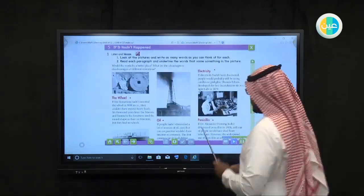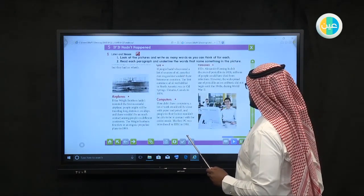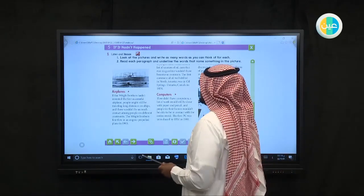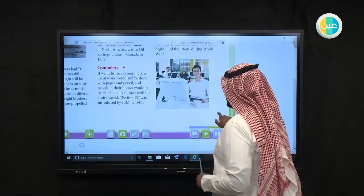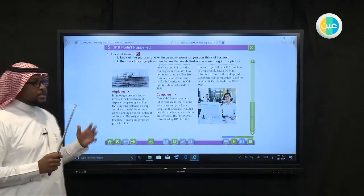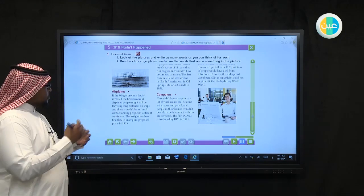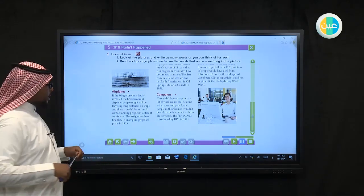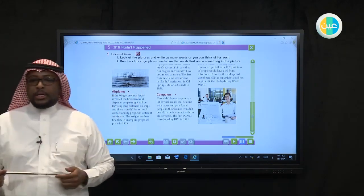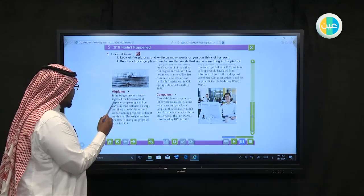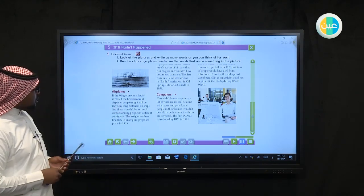Airplanes — if the Wright brothers hadn't invented the first successful airplane, people might still be traveling long distances on ships and there wouldn't be as much contact among people on different continents. The Wright brothers first flew an engine-propelled plane in 1903. Airplanes are the quickest and fastest means of transportation nowadays, used by all countries.